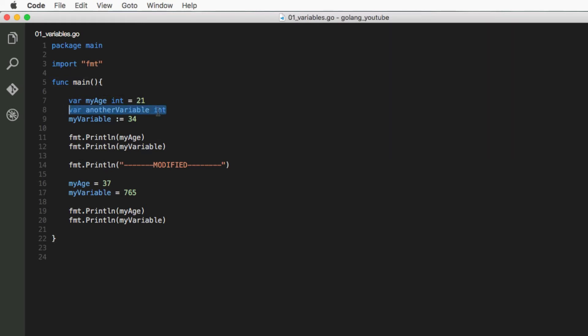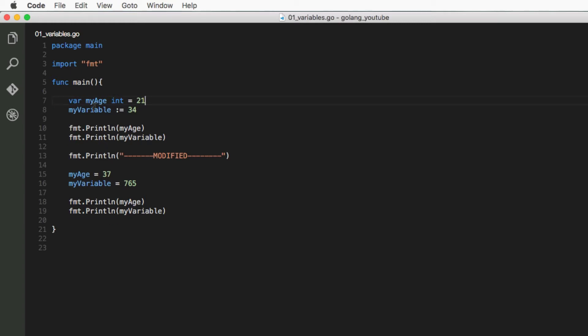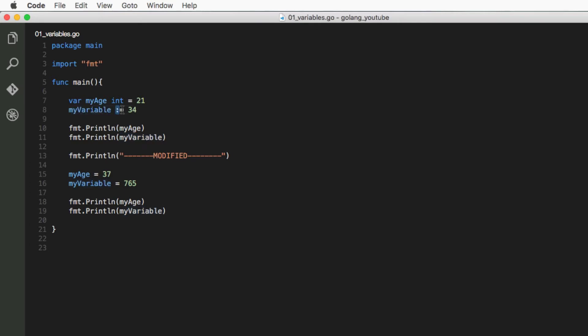The other way of doing it, which is probably the most common way and the way you're going to use the most, is by typing the variable name followed by a colon, an equal sign, and the value of the variable.